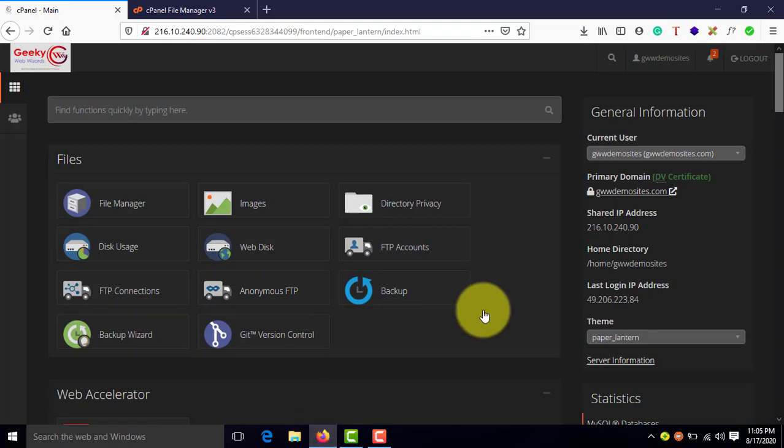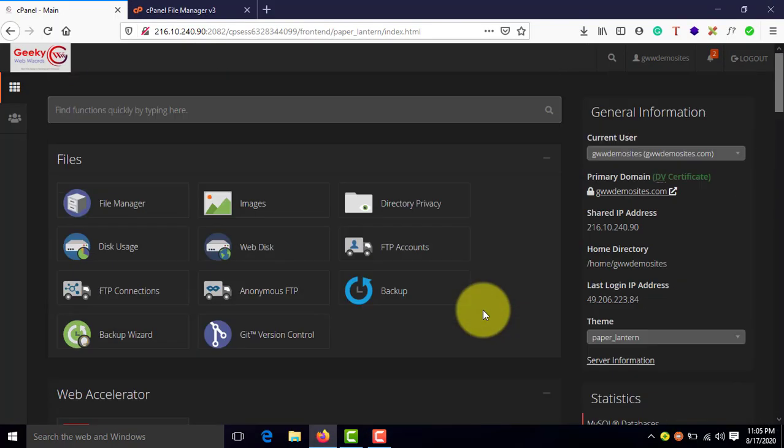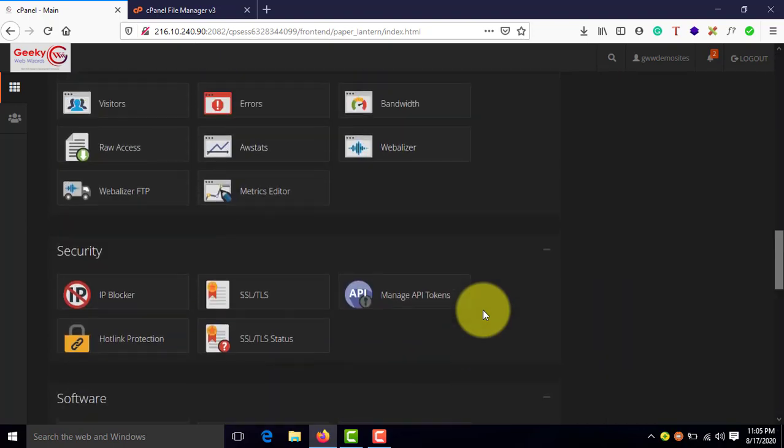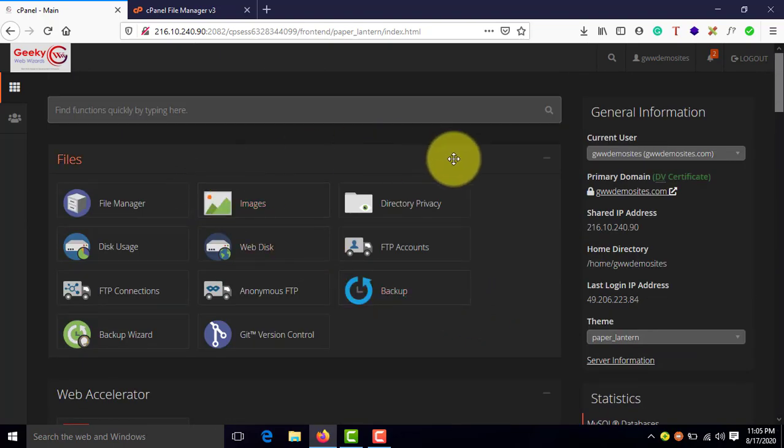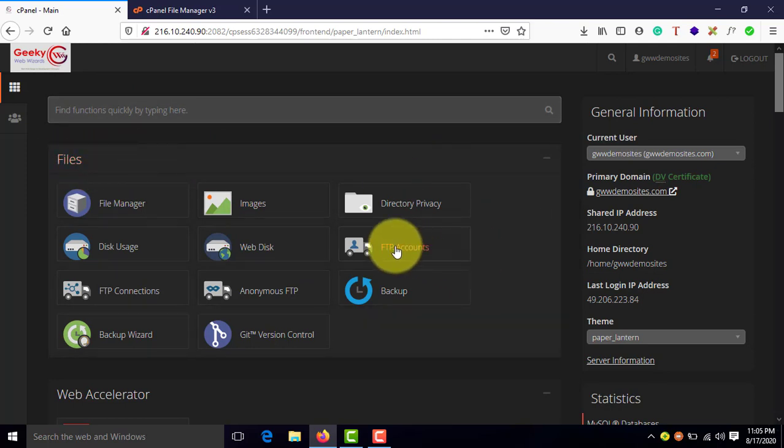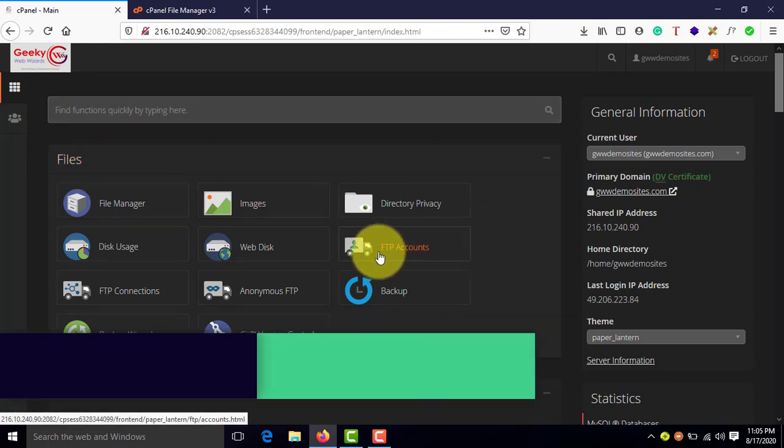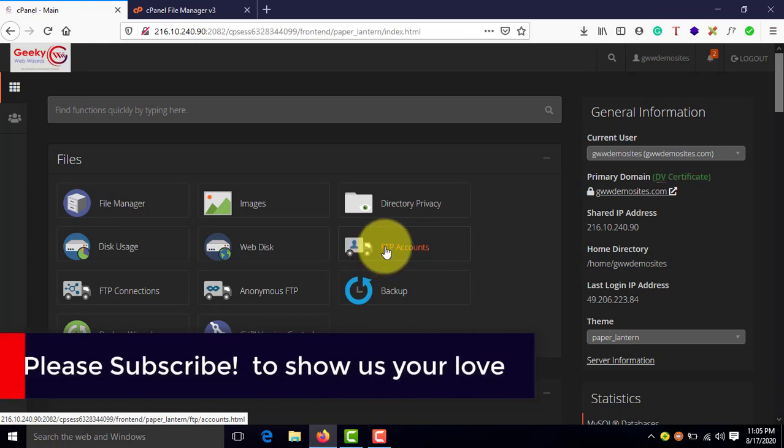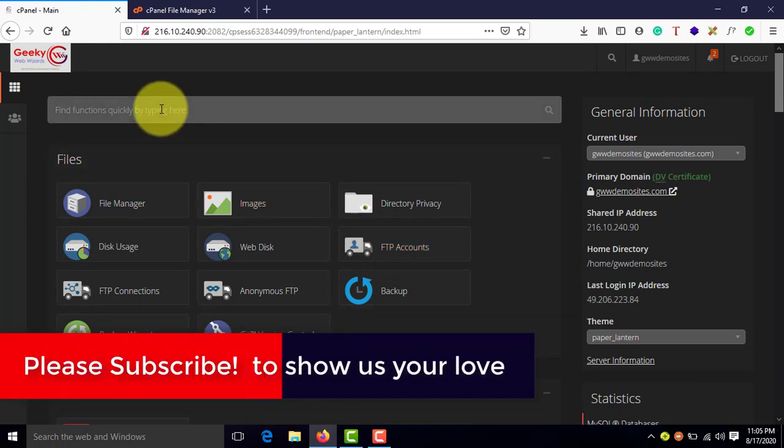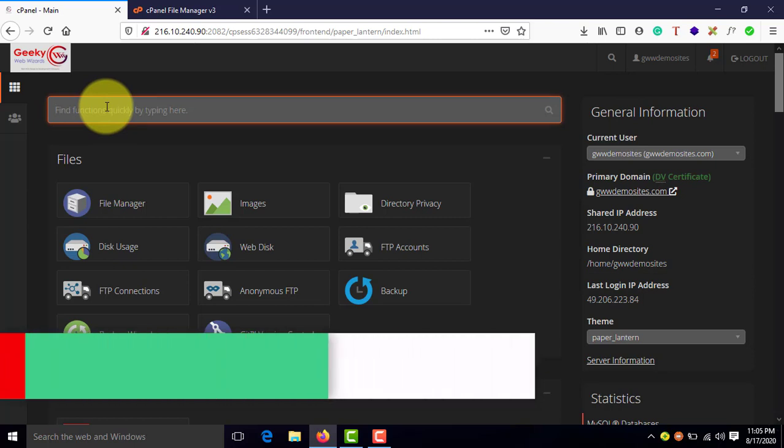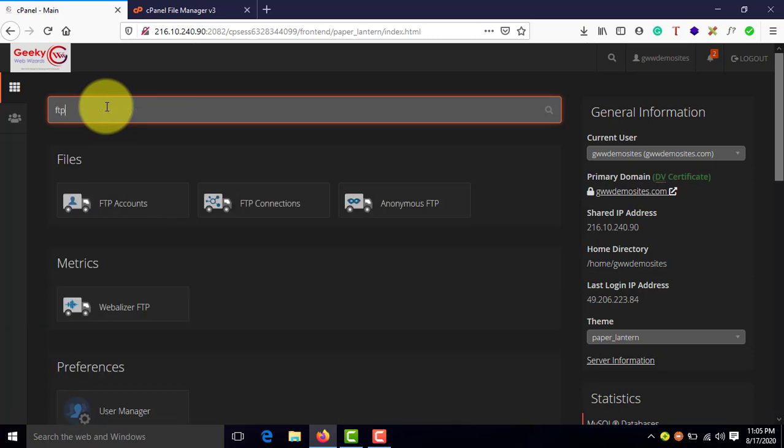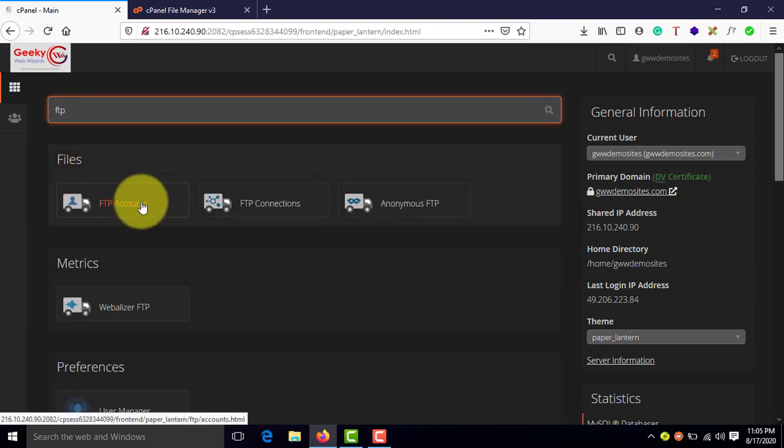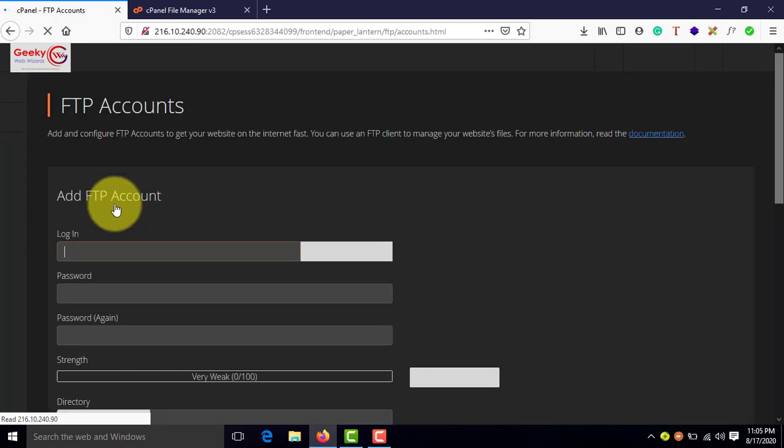Go ahead and log in to your cPanel. This is my cPanel dashboard. Once you enter into this dashboard, under the file section, you'll be able to see this FTP accounts button over here. If you are not able to see this, then just click on the search box above and type FTP and you'll get this option here. Click on this.